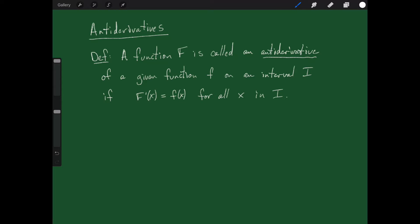Let me give you a quick example. Let's say we have a function little f of x equal to 3x squared, and I want to know what is an antiderivative capital F of x for that function. In other words, can you find a function whose derivative is 3x squared?